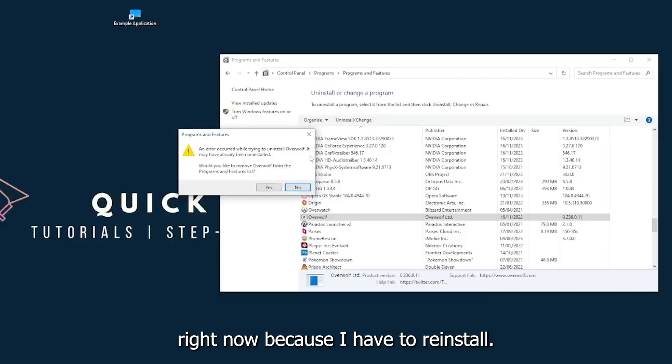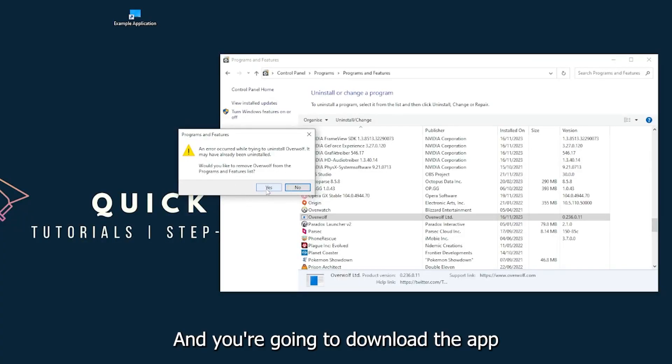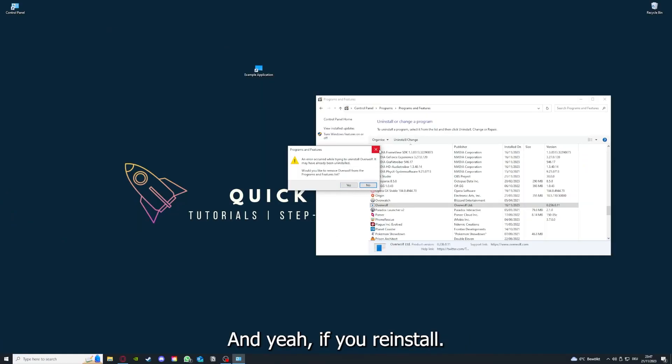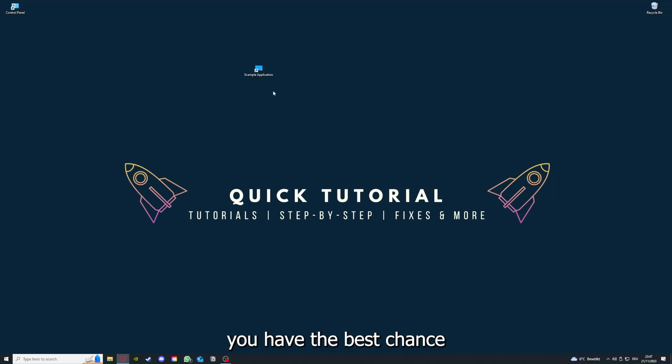You can uninstall the app. Press yes if Windows asks you if you really want to do this. I'm not going to do this right now because I'd have to reinstall. You're going to press yes and download the app from the internet again.